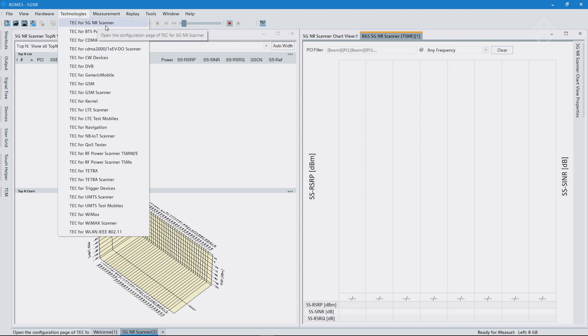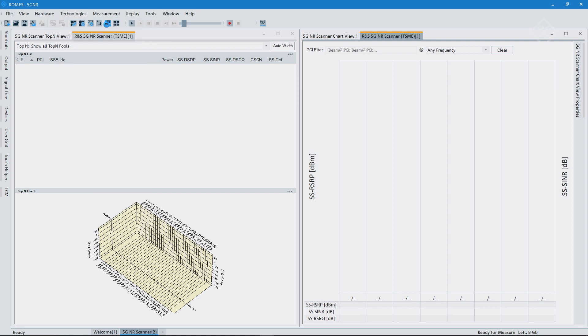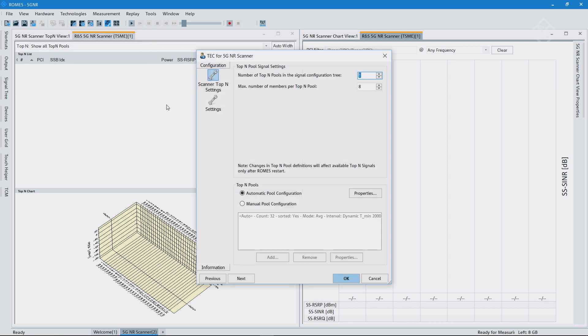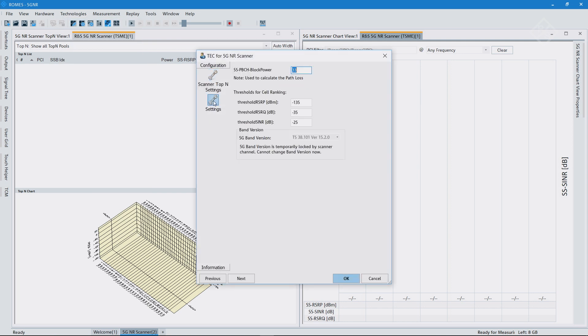So you basically can look into these different settings that we have. As an example, the transmit power that the network may use for these SSB blocks could be put in here so that we do a path loss calculation.